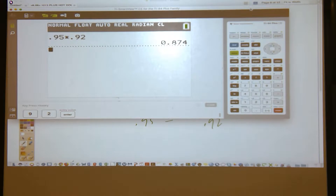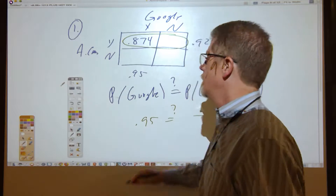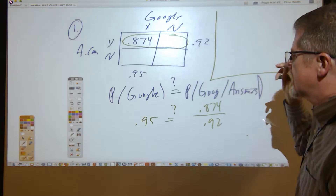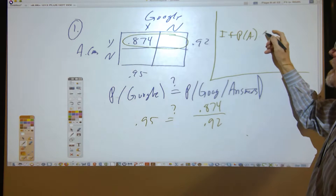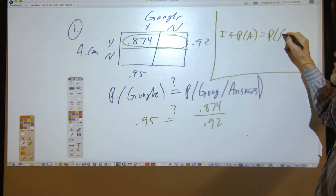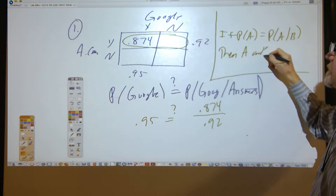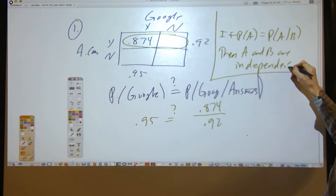Peter asks: how does that specifically show they're independent? By definition, in if-then form: if the probability of A is equal to the probability of A given that B has occurred, then A and B are independent events.